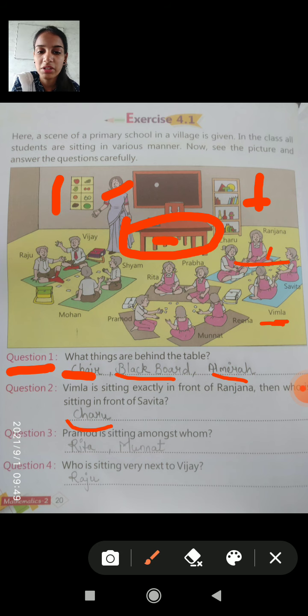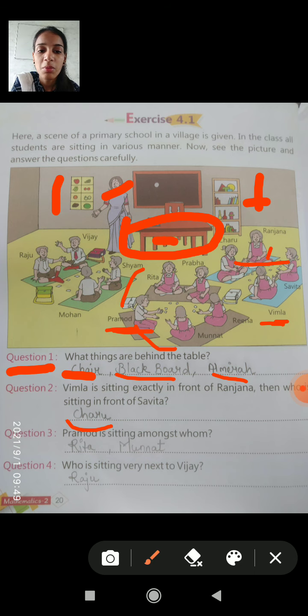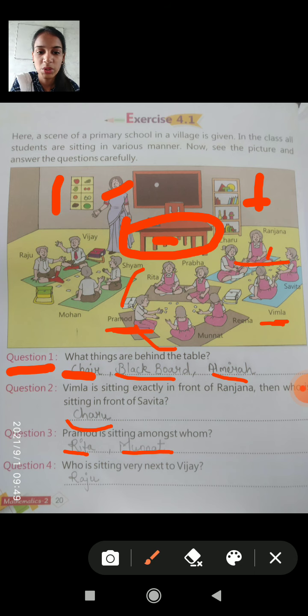Question 3: Pramod is sitting amongst whom? Pramod is sitting outside between Rita and Monath. So the answer is: Rita and Monath.